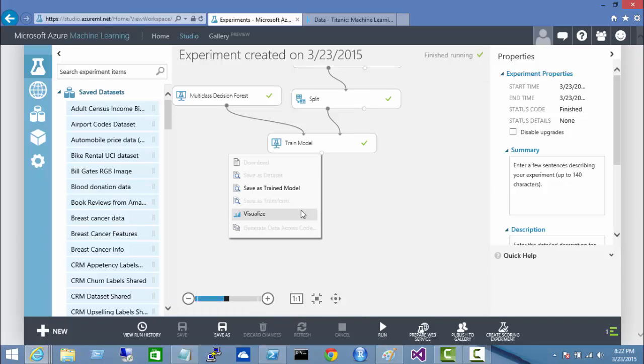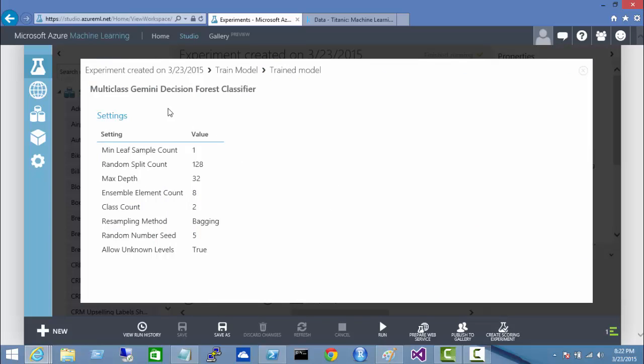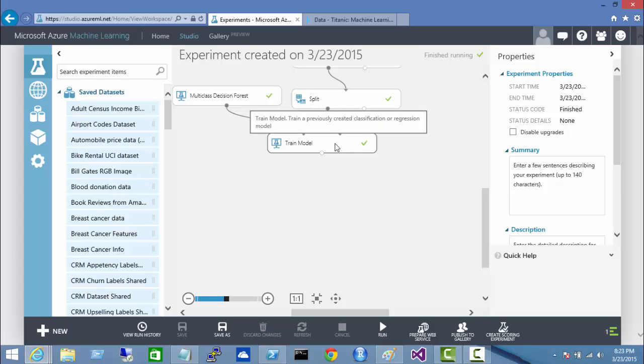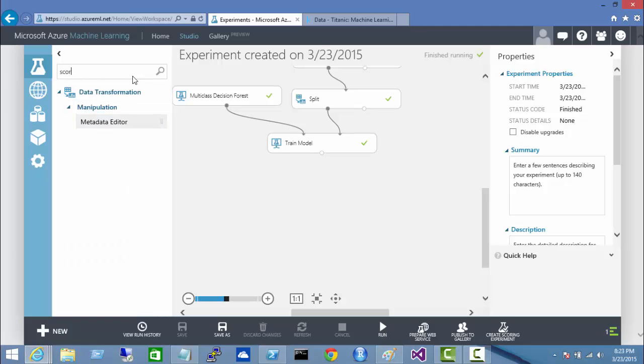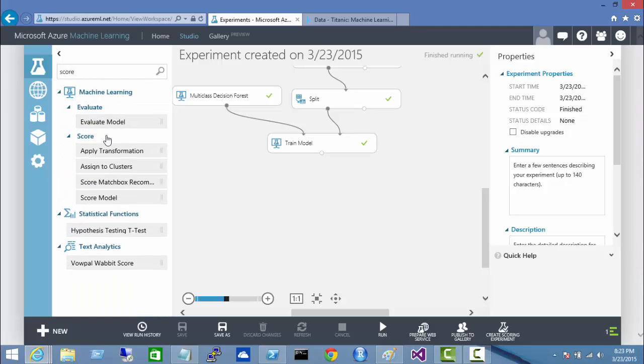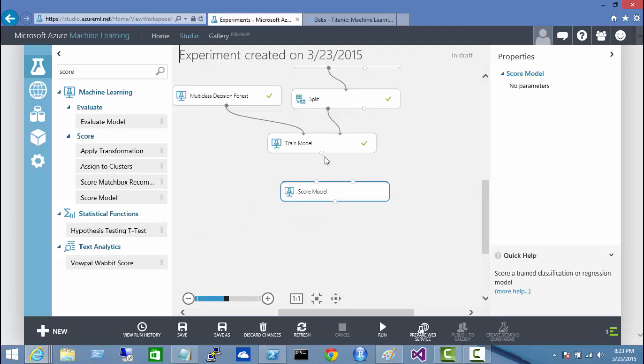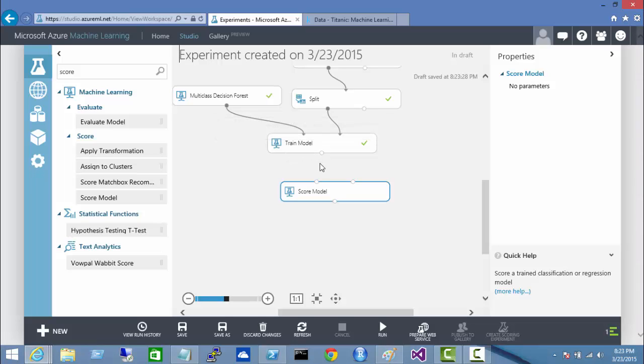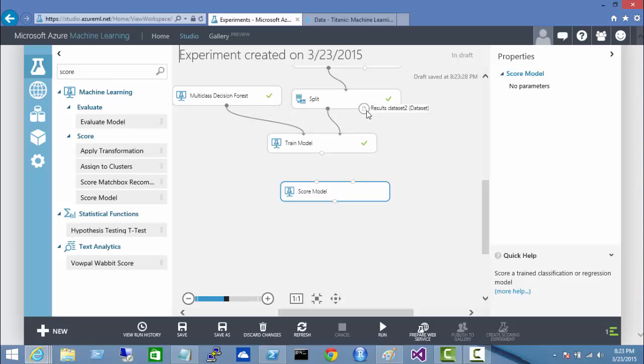So now I can visualize. Now, this doesn't give me a whole lot of information just yet. So once I have my trained model, next thing I want to do is add scoring. What this allows me to do is to use my trained model to test it against the data that I've specified for training.